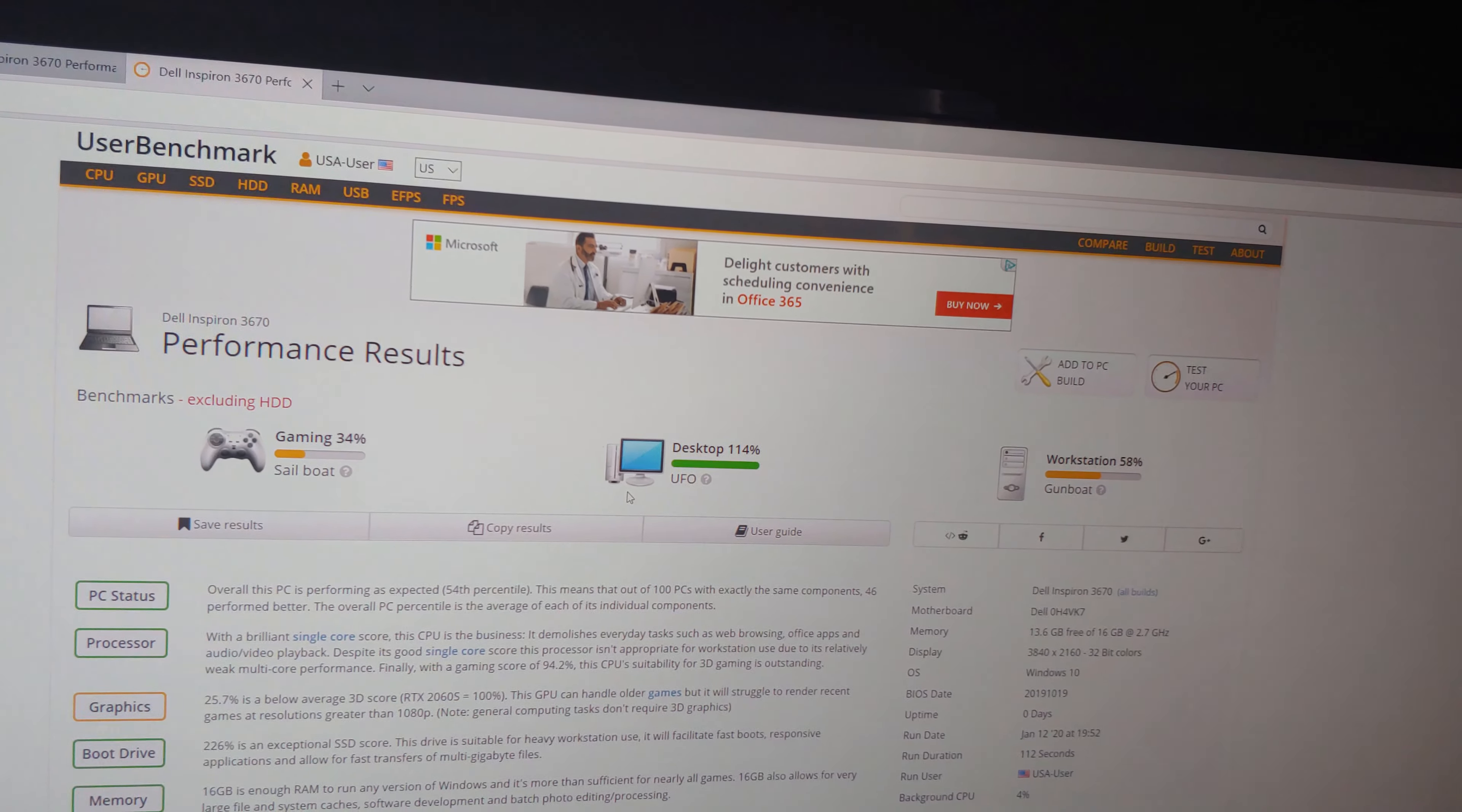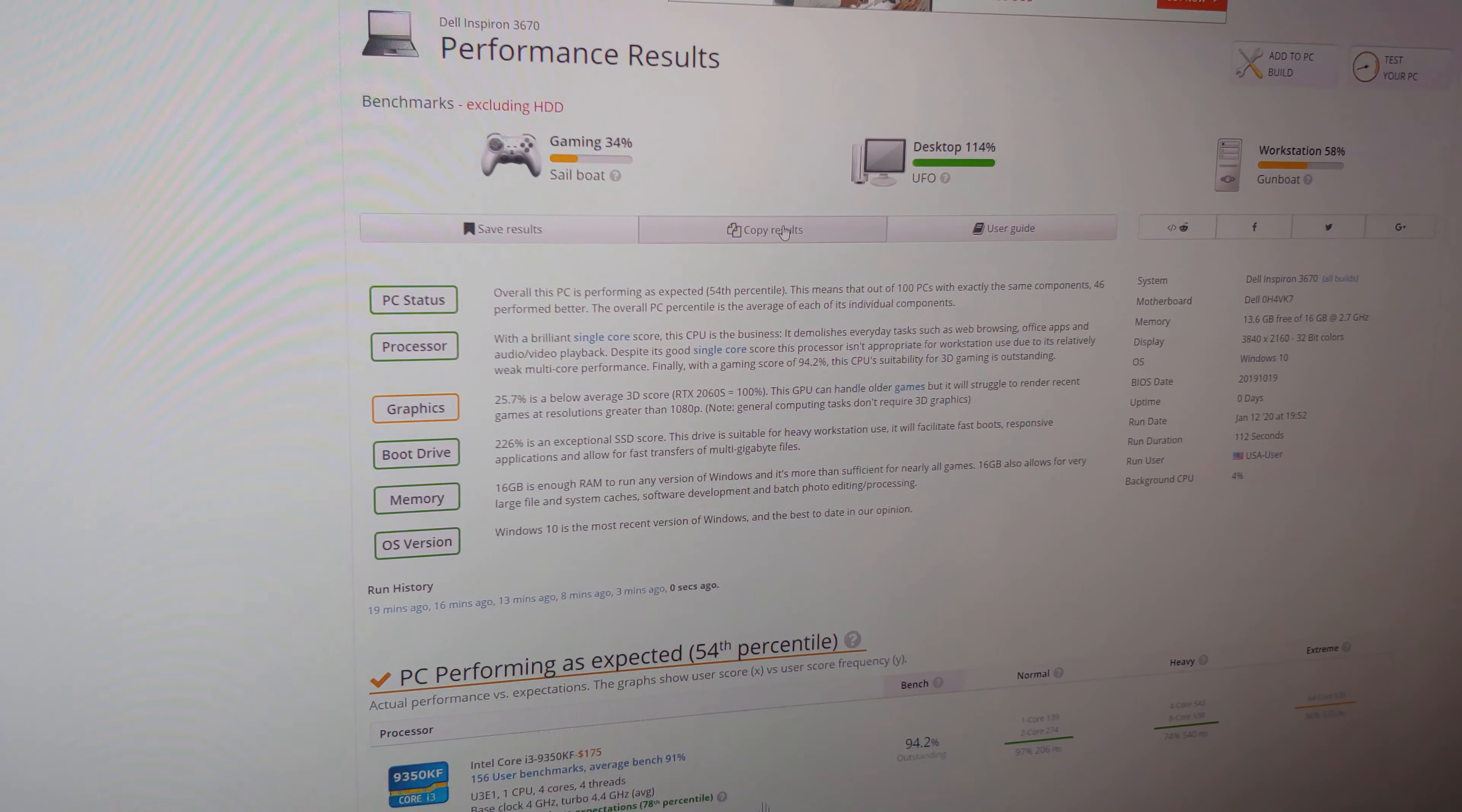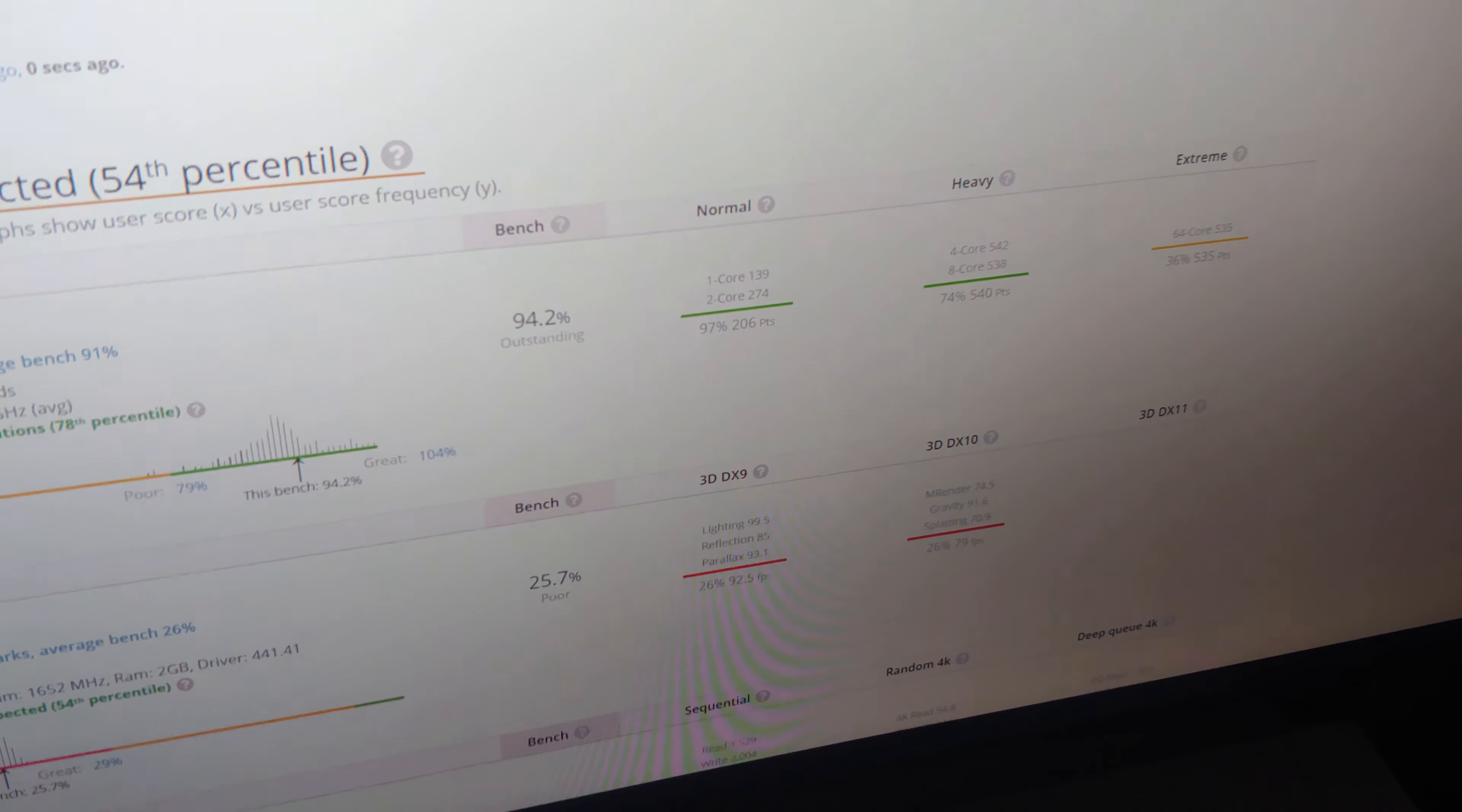So, the single core and quad core is better in the i3-9350KF, where the multi-core is not as great. So, let's take a look at that. There are the scores down there. Single core 139, which is pretty high. And then the 64, 535.